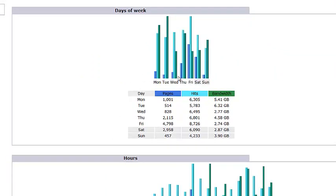Here we see that Thursday, Friday, and Saturday seem to be the really strong days for this particular website.